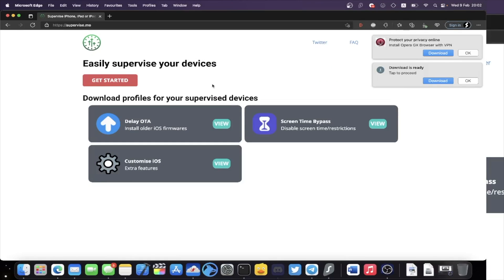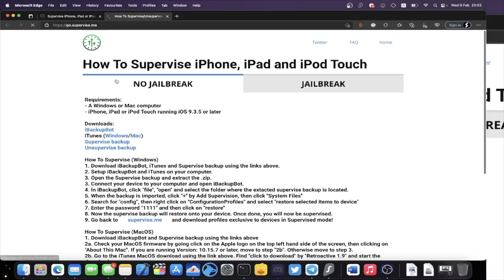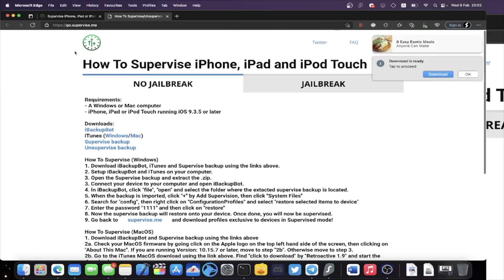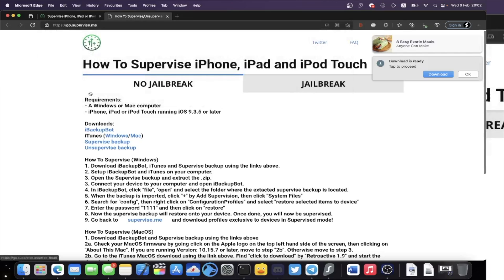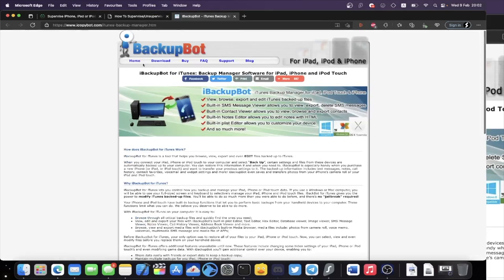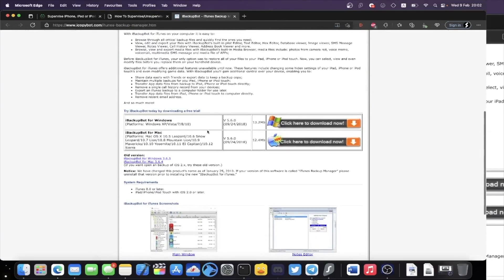On your Mac, head over to supervise.me — there will be a link in the description. Once you're there, click Get Started and you'll be brought to this page at go.supervise.me. You'll see the downloads — right-click on iBackupBot and open it in a new tab. Scroll down and you'll see iBackupBot for Mac. Click the download link and iBackupBot should download.